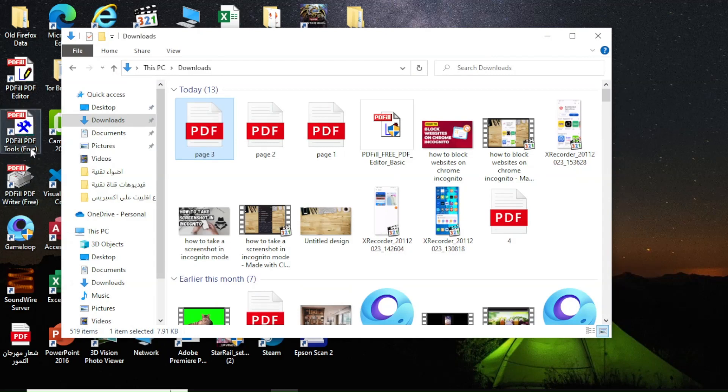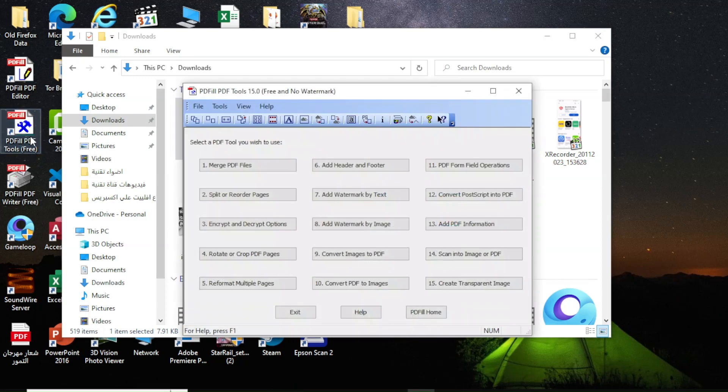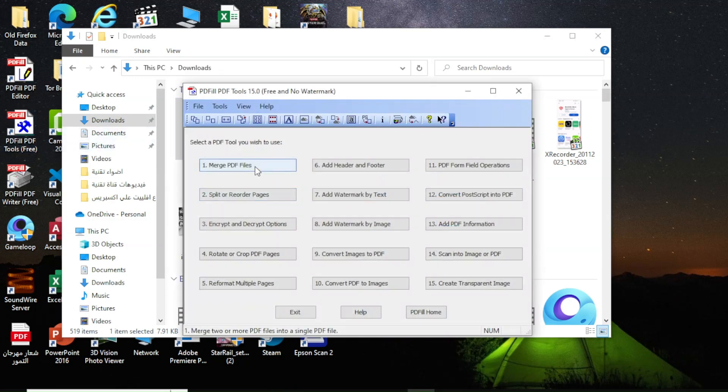Now from the desktop, click on the program icon PDFill Tools Free. After the program opens, click on merge PDF files.